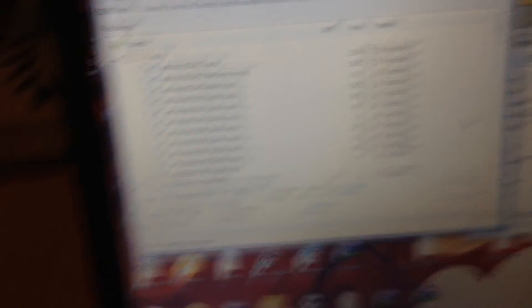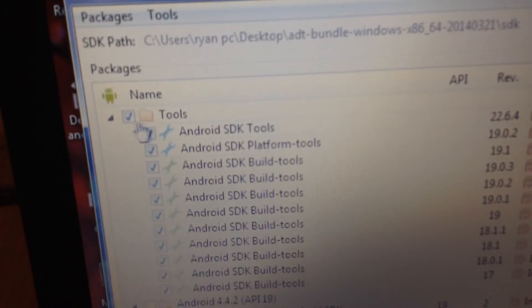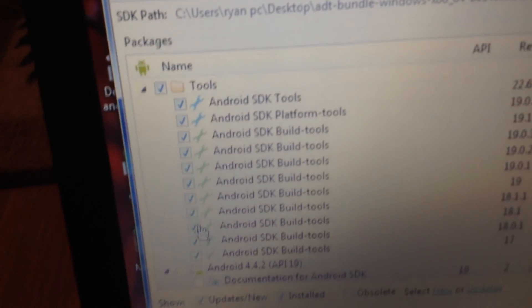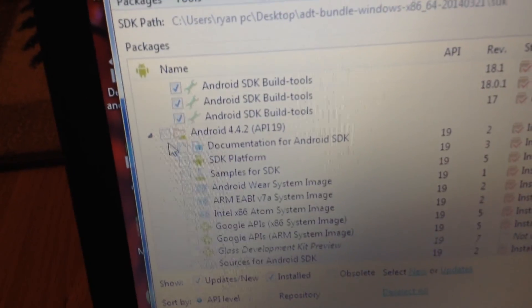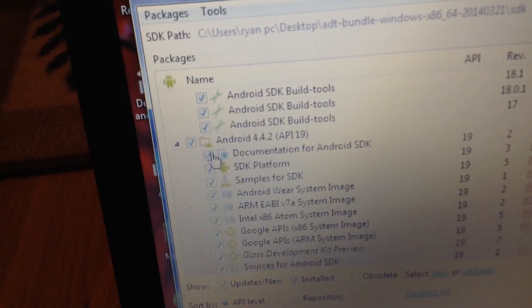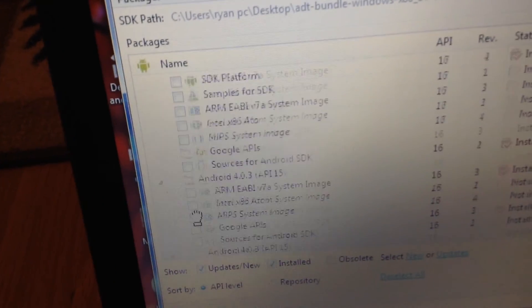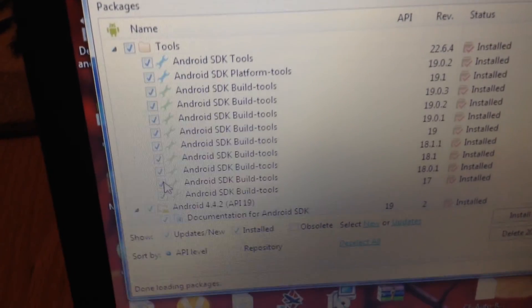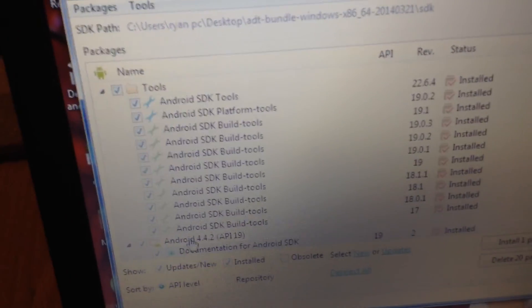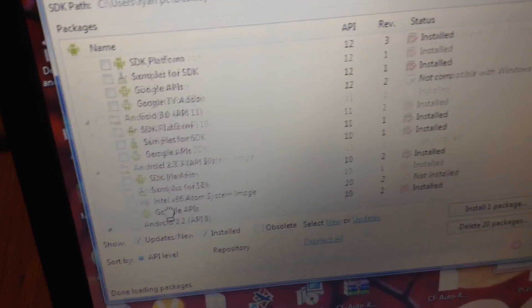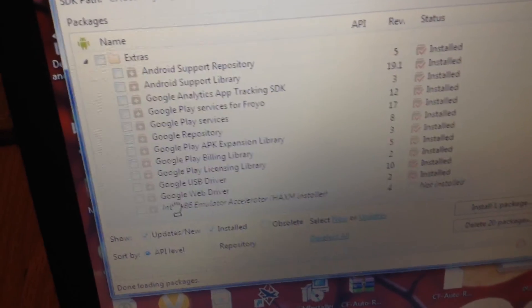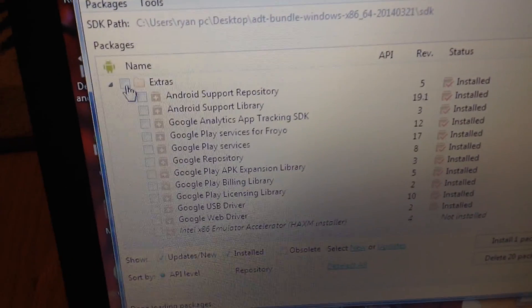So then what you want to do, you have all of these listings in here. What you want to do is you want to check this, check all of these, so you check that, it'll check all of them for tools. You want to check all of Android 4.4.2, not 4.2.2. So you want to check all of that, and you scroll all the way down, skip all this, scroll all the way down, and check all the extras too.